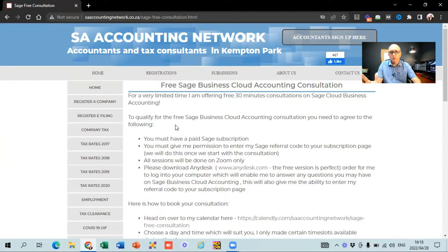We will do this once we start with the consultation. Basically, I've got a referral code with SAGE, so every time I sign up a new client or enter my referral code I get brownie points from SAGE — and that's the way I get paid for my consultation. So although there's no cost to you, I get my rewards from SAGE itself, and that's the benefit I get from doing the free 30-minute sessions.